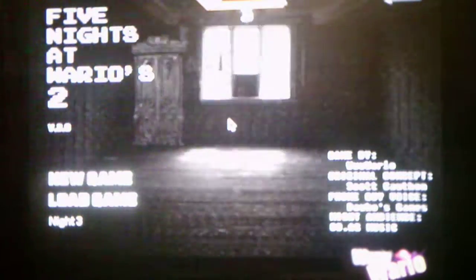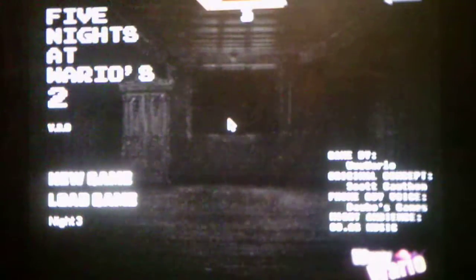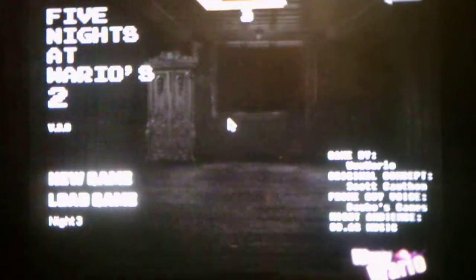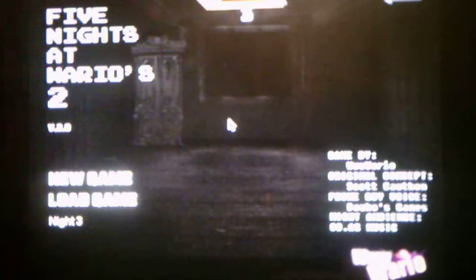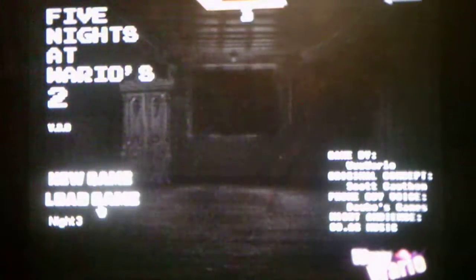What's going on you guys? Andrew Roboto here and welcome back to Five Nights of Warriors 2 version 2.0 where we will be taking on night 3 in this video. So without further ado, we will start night 3.